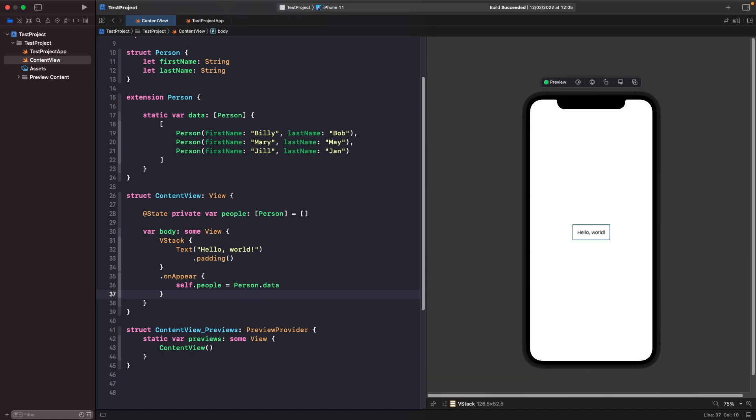Now when our VStack comes onto the screen, we want to show a list of our people. How can we achieve this dynamically? I don't want to have to specify the first person, second person, third person. Imagine if there were 100 people in this array—you wouldn't want to manually say that you want to display the 100th person because that just isn't maintainable and wouldn't work in a live application.